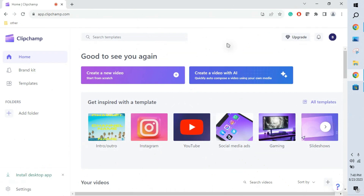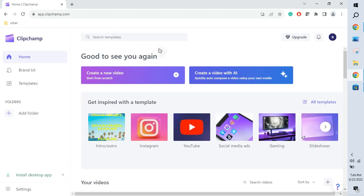After logging into our personal account, this is the home page of Clipchamp online. Here we have options to create a new video from scratch, or create a video with AI. I will explain these steps in the app so we get a clearer idea. We can use this online tool instead of installing the desktop app.